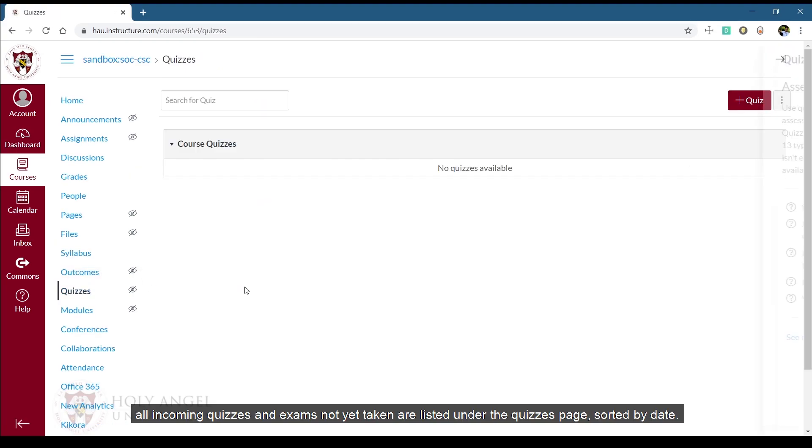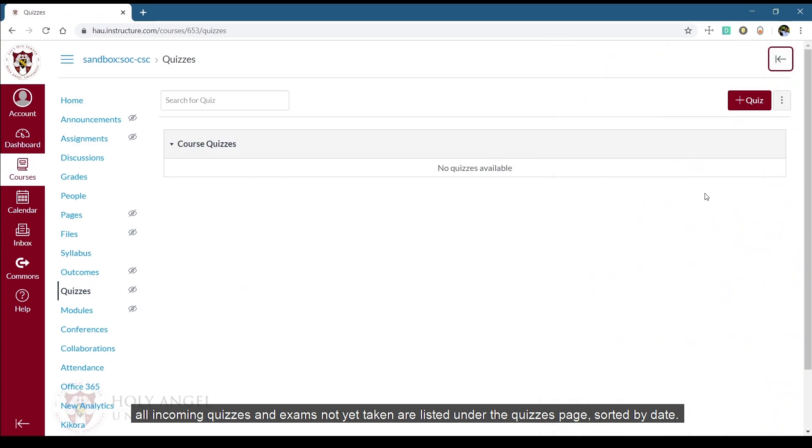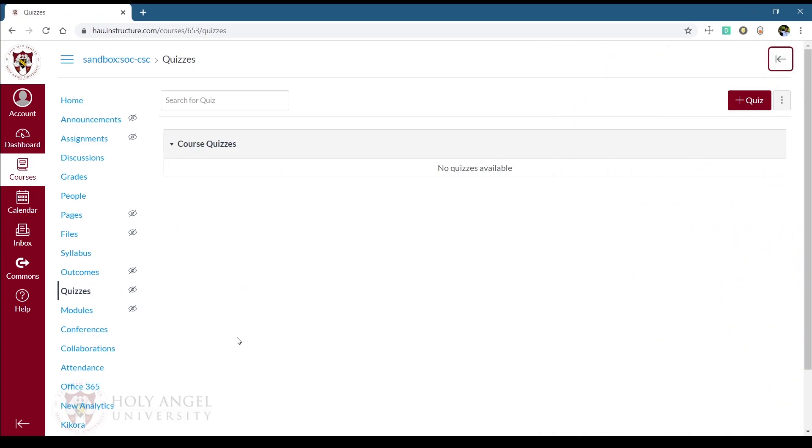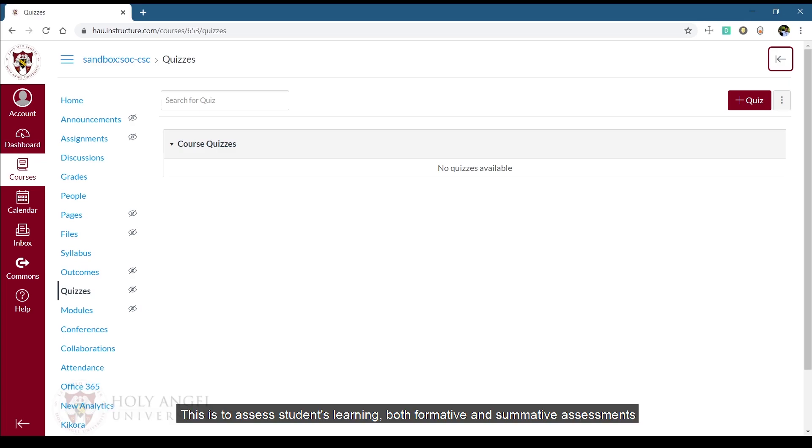All incoming quizzes and exams not yet taken are listed under the quizzes page, sorted by date. The instructor can set a quiz or exam, which will then notify the students for the upcoming quizzes or exam. This is to assess students' learning, both formative and summative assessments.